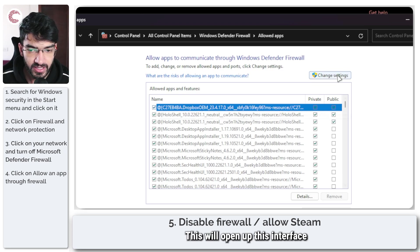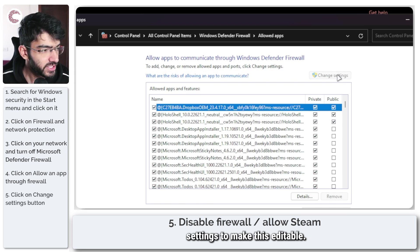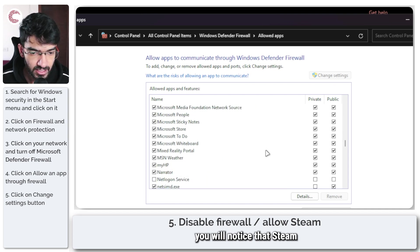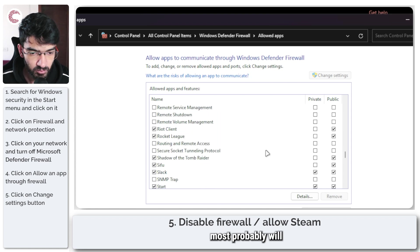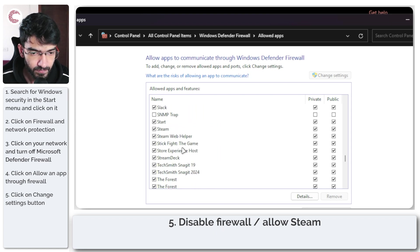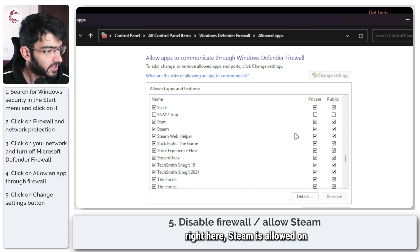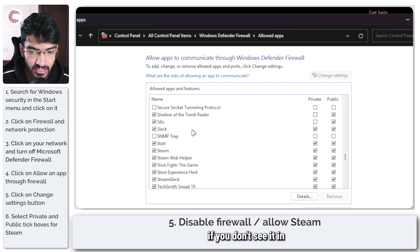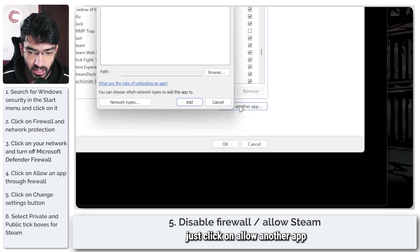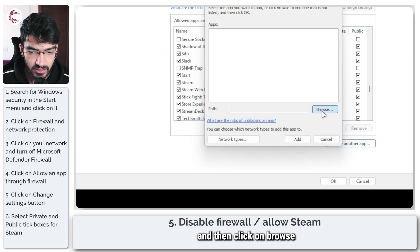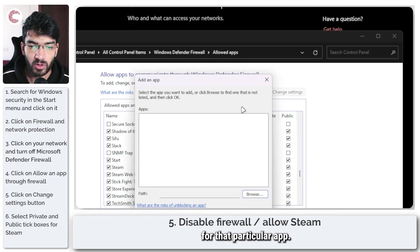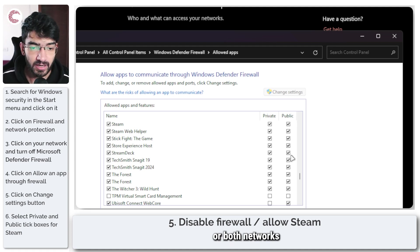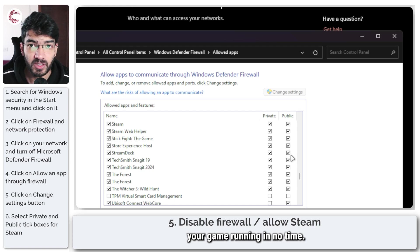This will open up the interface — click on Change Settings to make it editable. If you go all the way down, you'll notice that Steam will most probably already be in this list, allowed on both public and private networks. If you don't see your game in the list, click on Allow Another App, then click Browse to find the executable for that particular app. Once it's there, make sure it's allowed on public, private, or both networks, and you should be able to get your game running in no time.